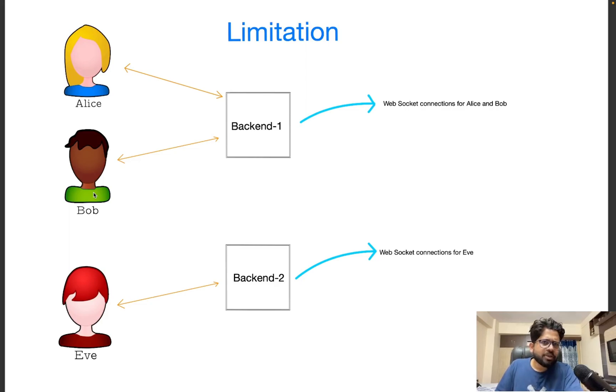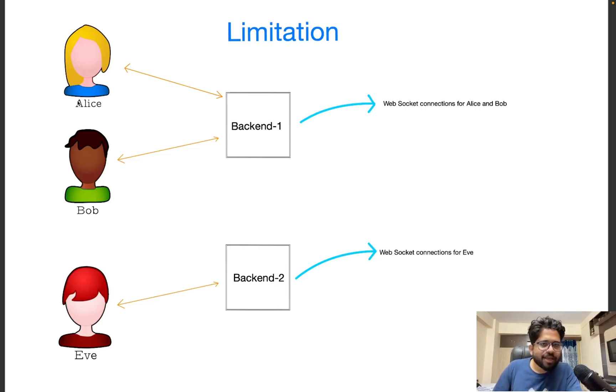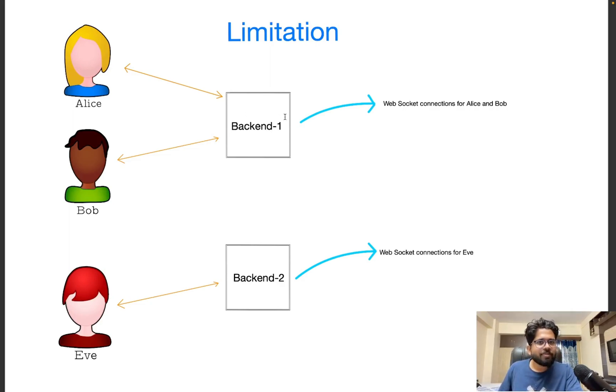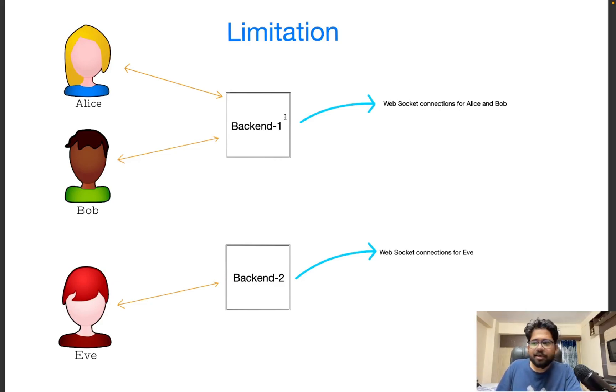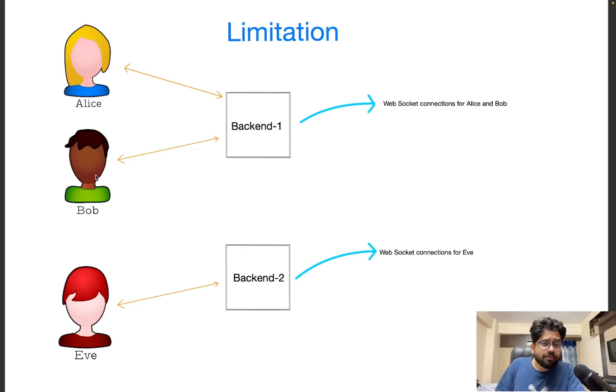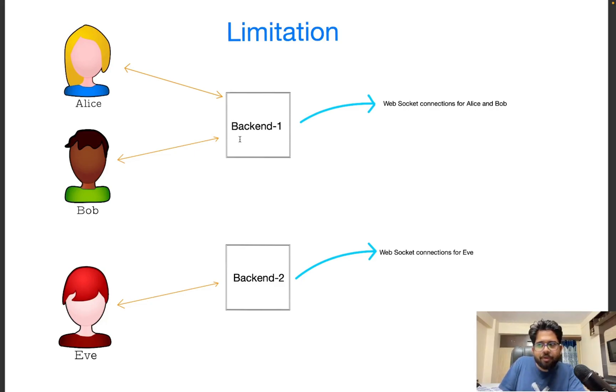This system is not scalable. There will be increase in the number of people using the chatting application. When this application really grows, and in that case, one back-end machine won't be enough. And you remember that the way we were keeping the web sockets was in-memory hash-map or hash-set. And using that hash-set, we were trying to communicate between Alice and Bob. However, if Alice wants to send message to Eve, how would she do that? Because Eve is connected to backend two. So in that case, we would need some mechanism for backend one and backend two to connect to each other.